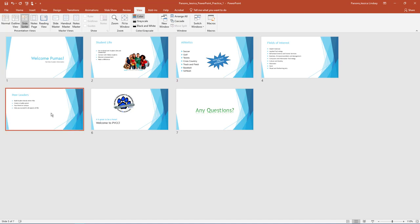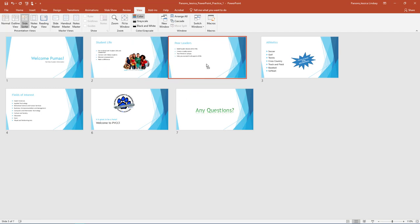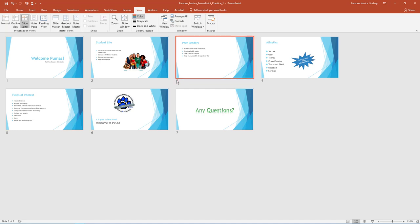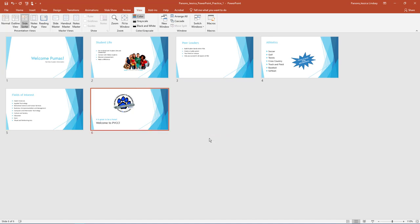Select Slide 5, Peer Leaders, and move it to the Slide 3 spot by clicking and holding down and dragging it to the Slide 3 spot. Peer Leaders should be the new Slide 3. Select Slide 7, Any Questions, right-click on the slide, and select Delete Slide. This will remove the slide from the slide deck.